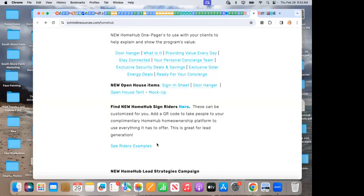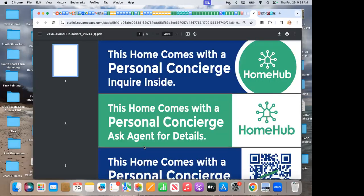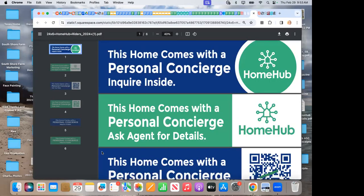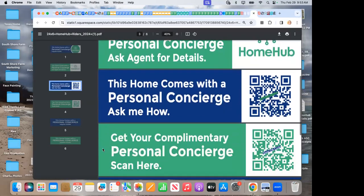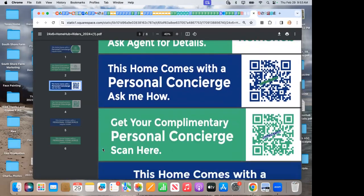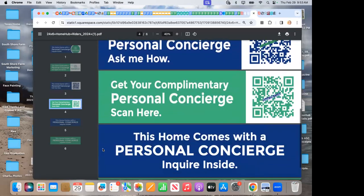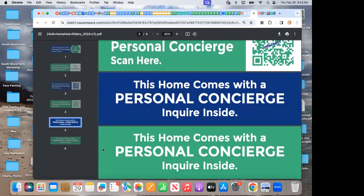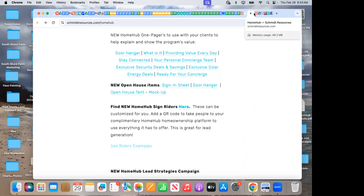Also, we've got new Home Hub sign writers. I'm super excited about that. Jody, our sign specialist, designed these for us. Here's just a couple samples. They're just really fun. Can you imagine having the sign writer on your sign, everybody driving by the home, and they can take a picture with their phone and the QR code, and then they can sign up for your Home Hub. Huge lead generation with this. This home comes with a personal concierge, ask agent for details. Get your complimentary personal concierge scan here. These are samples, and then agents could customize these as they would like to. They are available in our for sale sign square, brand new.